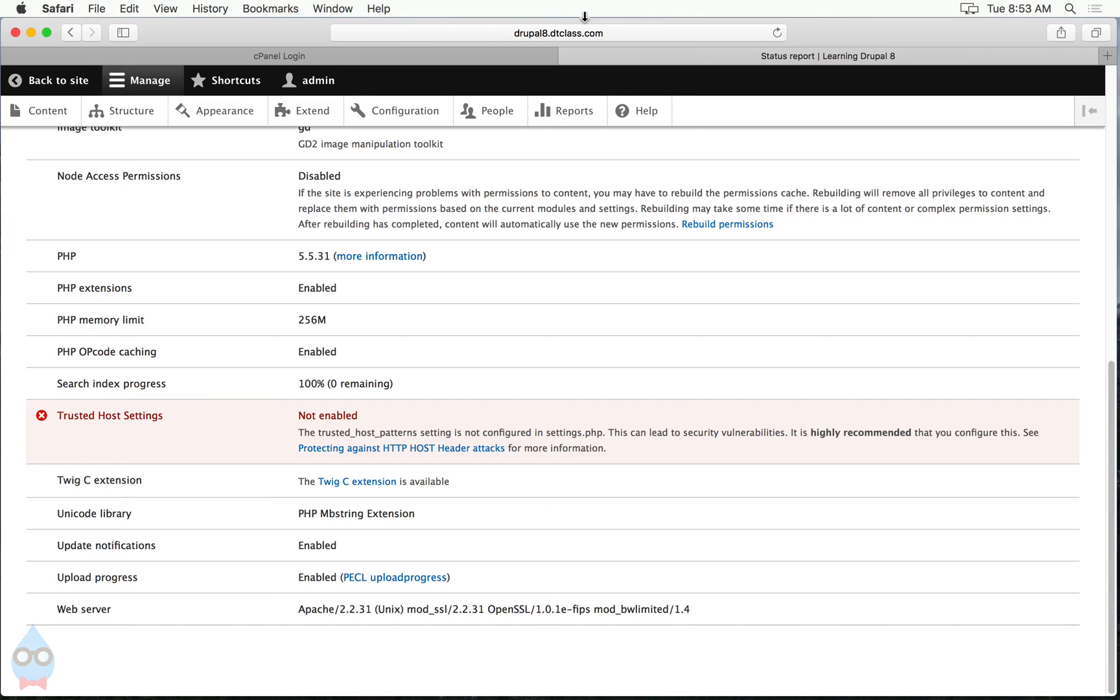Now, unfortunately, the fix to this is extremely technical and it's a little bit dangerous, which is why I'm hoping that this problem goes away in future versions. But I'm going to show you how to do it. You need to pay very close attention because if you make a typo, you can break your site.